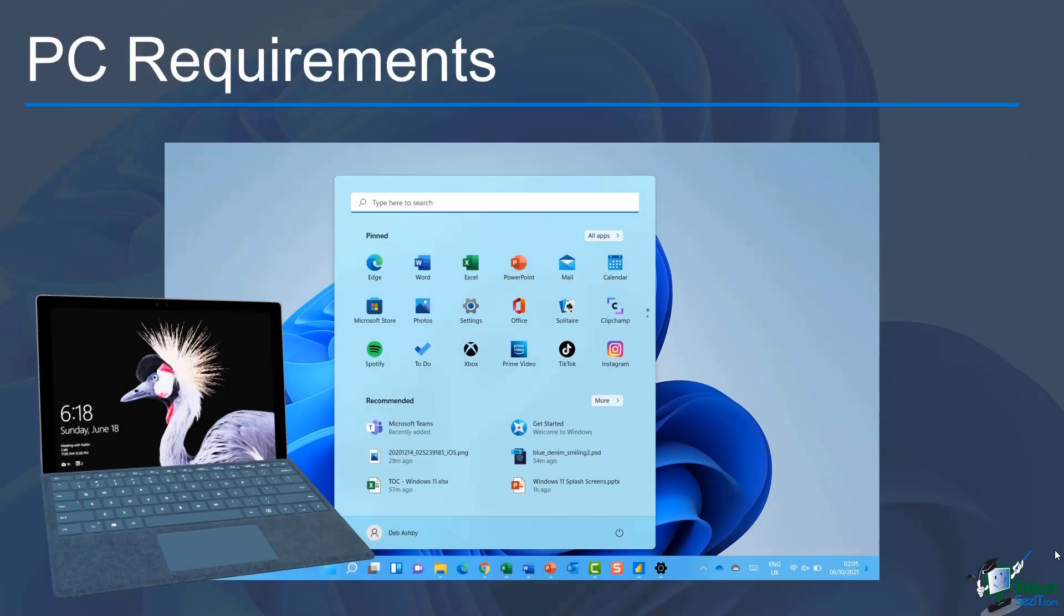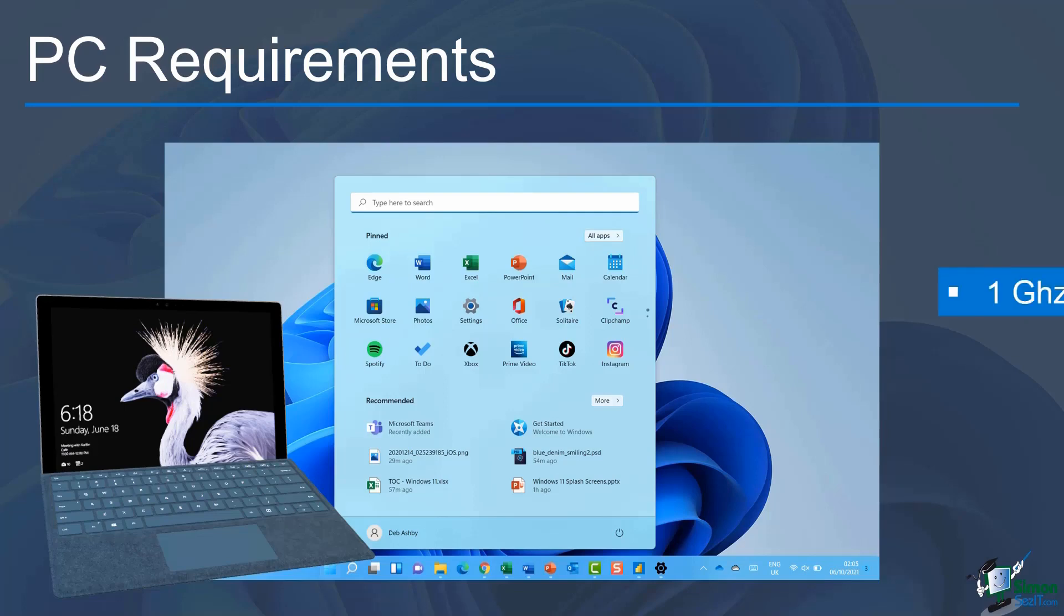If you're already a Windows 10 user and you would like to upgrade to Windows 11, that upgrade is available for free with some caveats. There are some very specific system requirements that you need to meet in order to run Windows 11 on your PC.